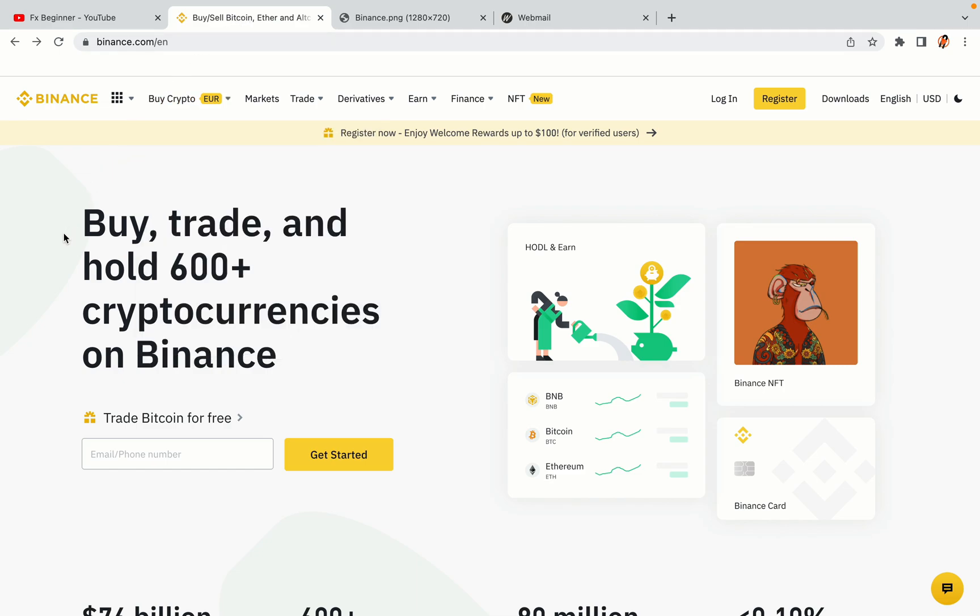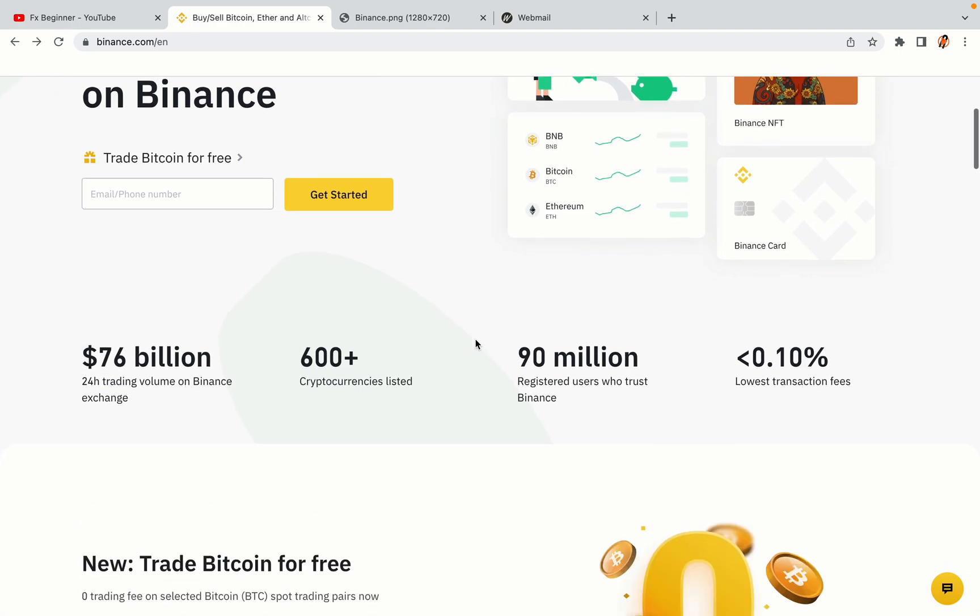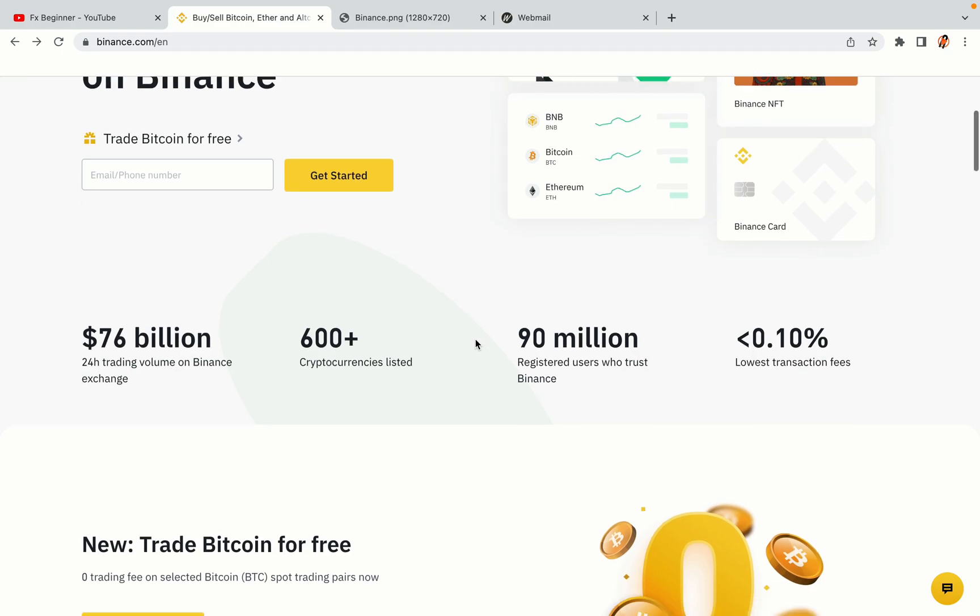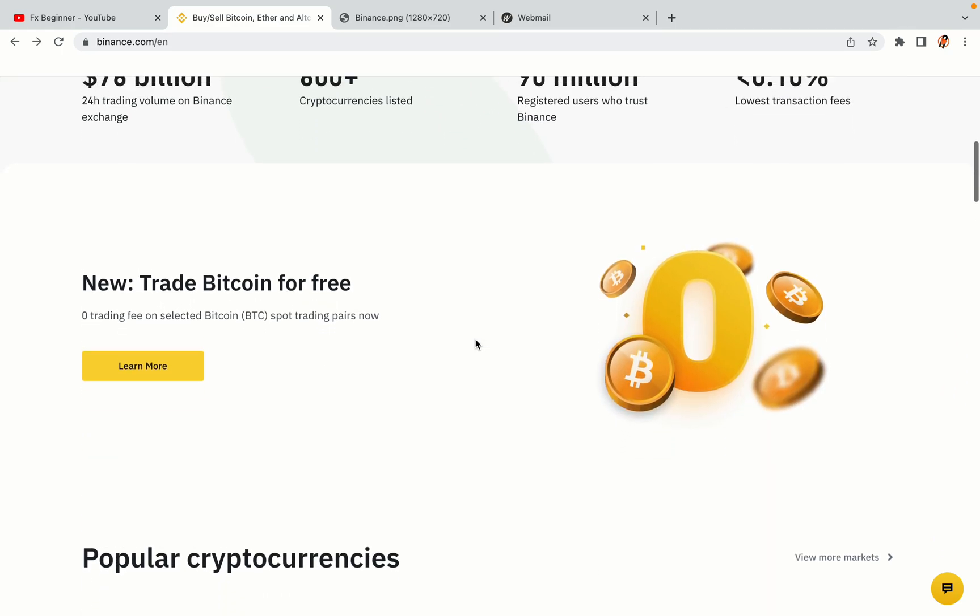In this tutorial video, you'll learn how to register a Binance trading account in Bhutan. So if you're a Bhutanese crypto trader and you want to learn how to sign up on Binance, this video is for you.